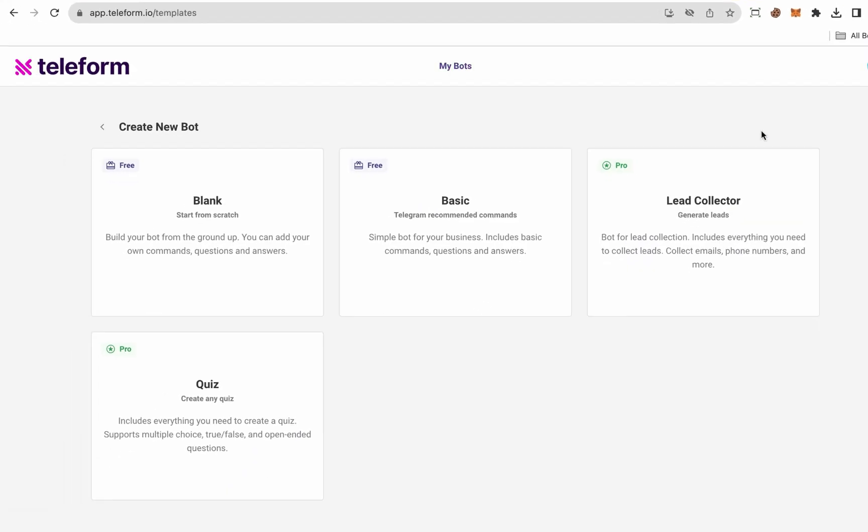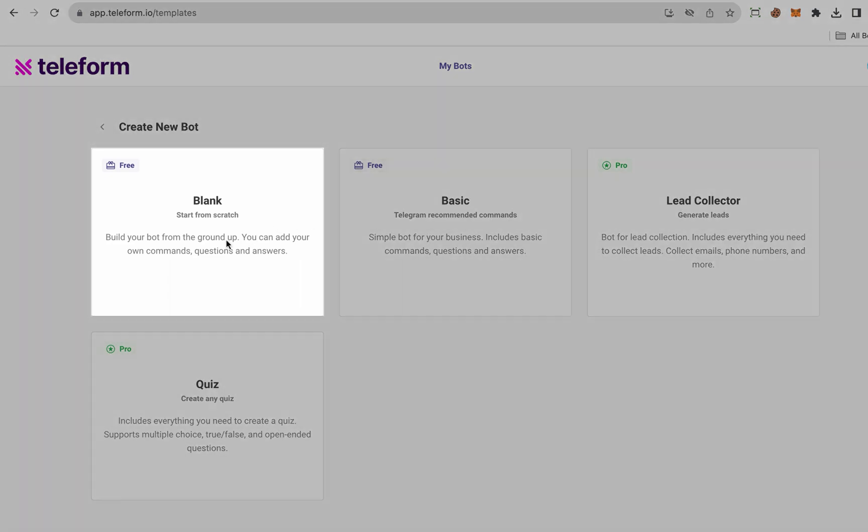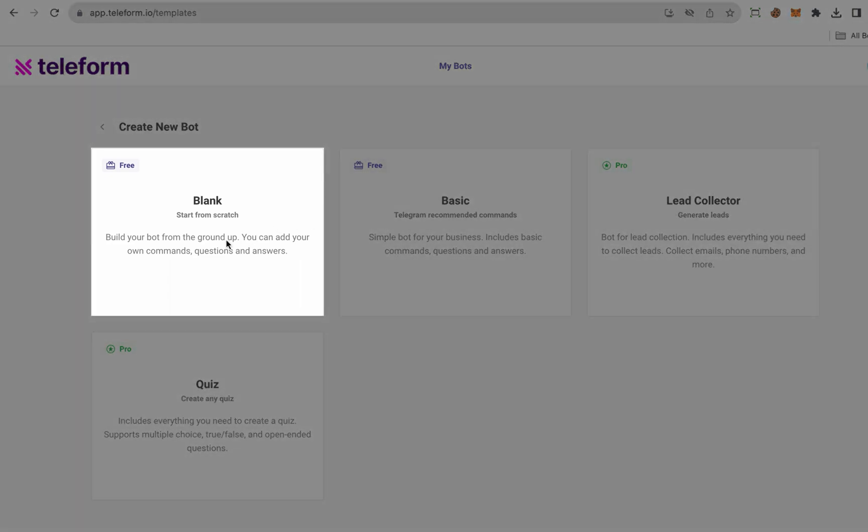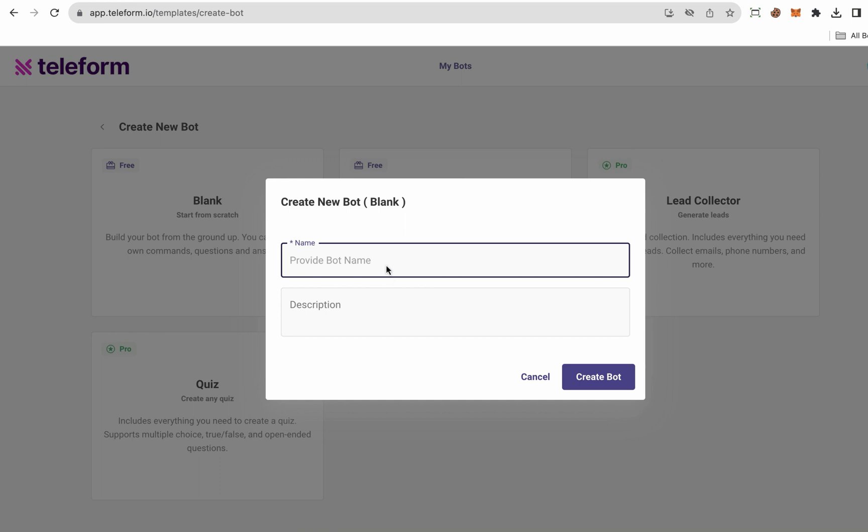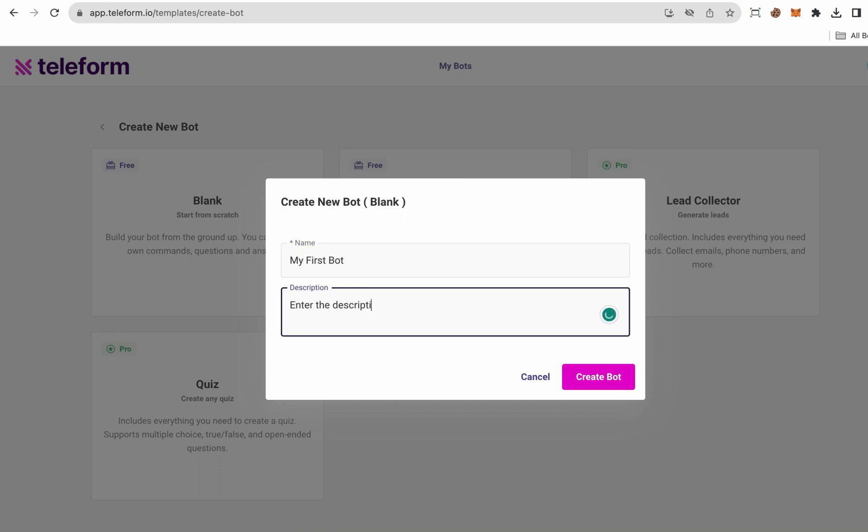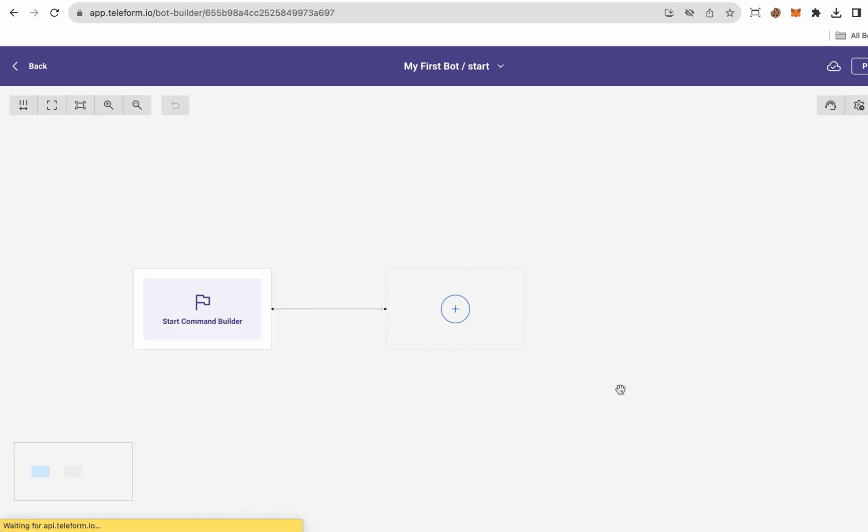You can select a template of your preference from the available options. For this demonstration, I am opting for the blank template. Click on it, and the subsequent step involves assigning a name to your bot and providing a brief description. Subsequently, click on the Create Bot button. The bot will be created upon pressing the button.